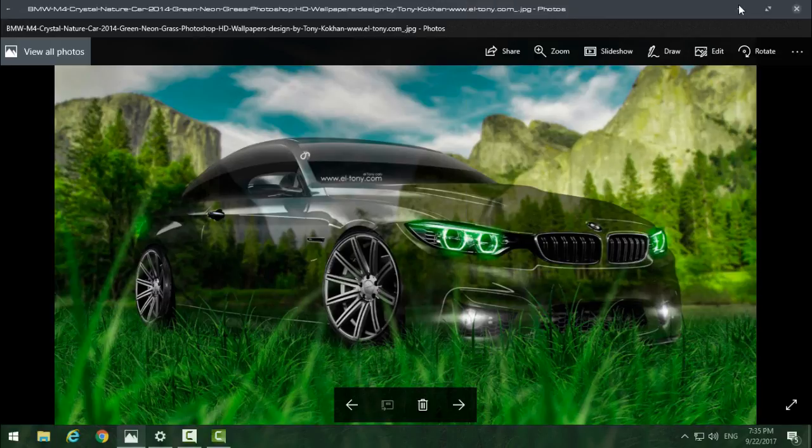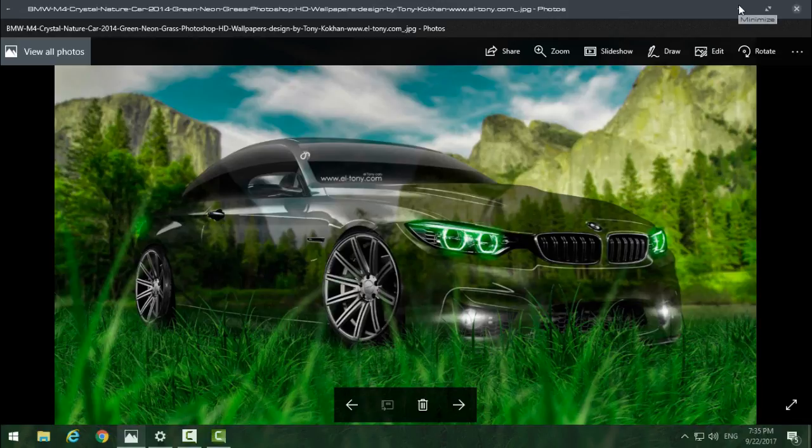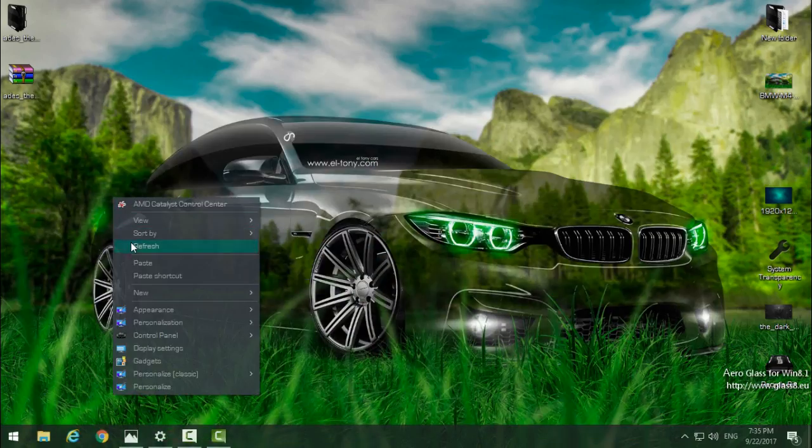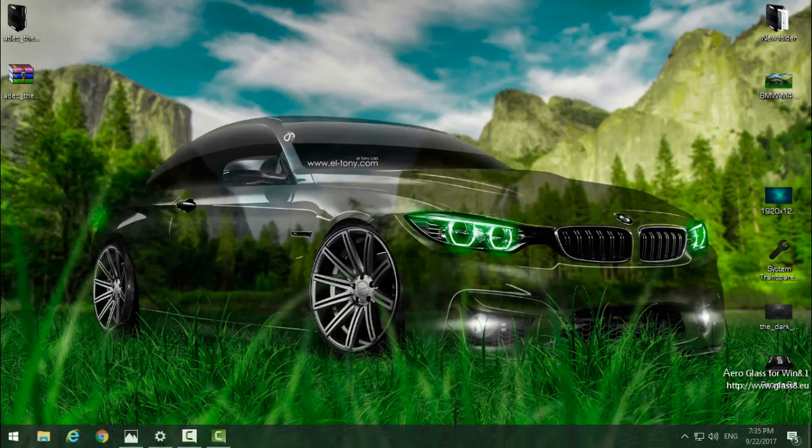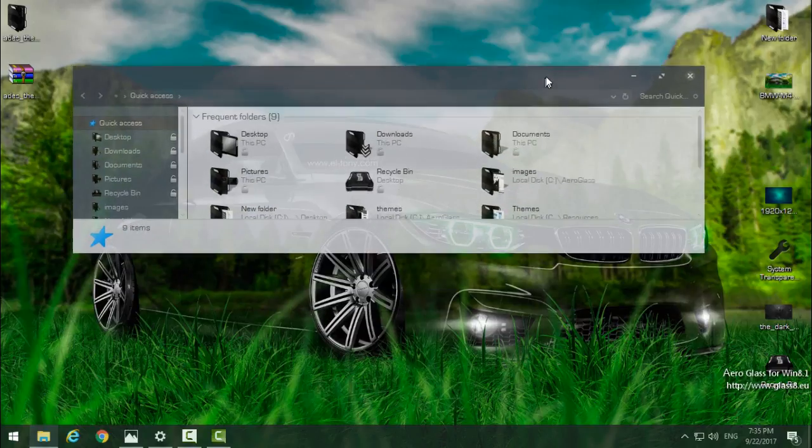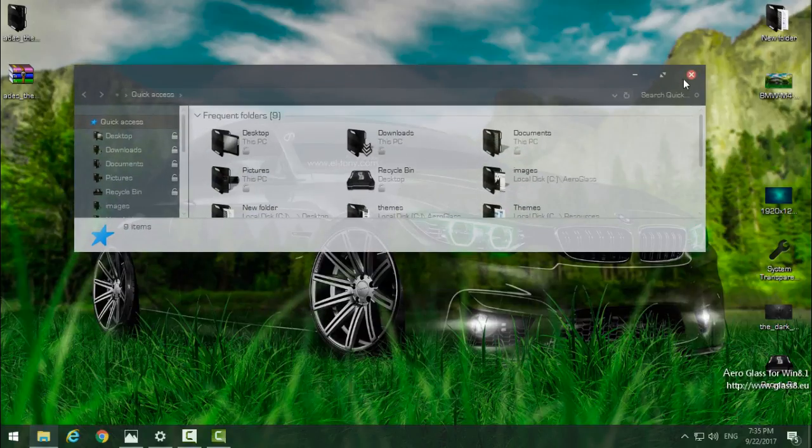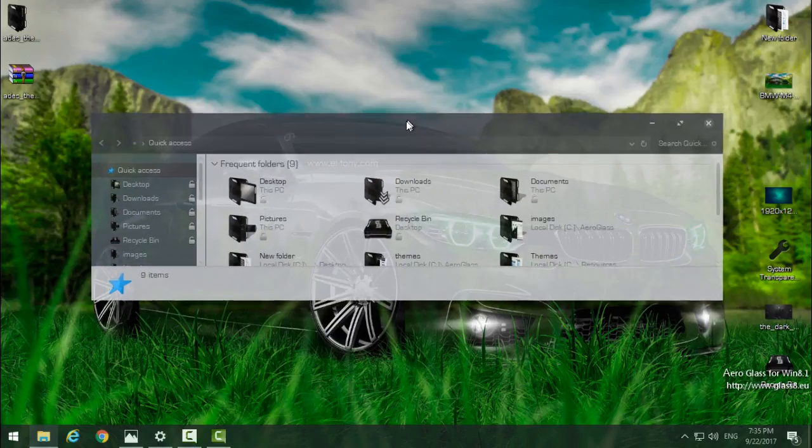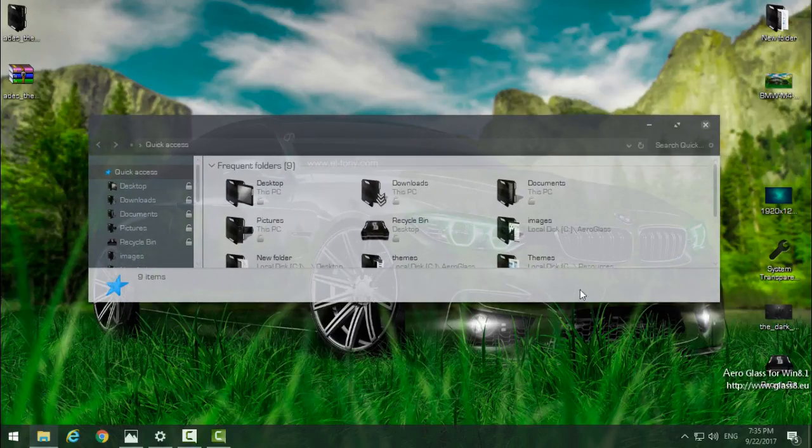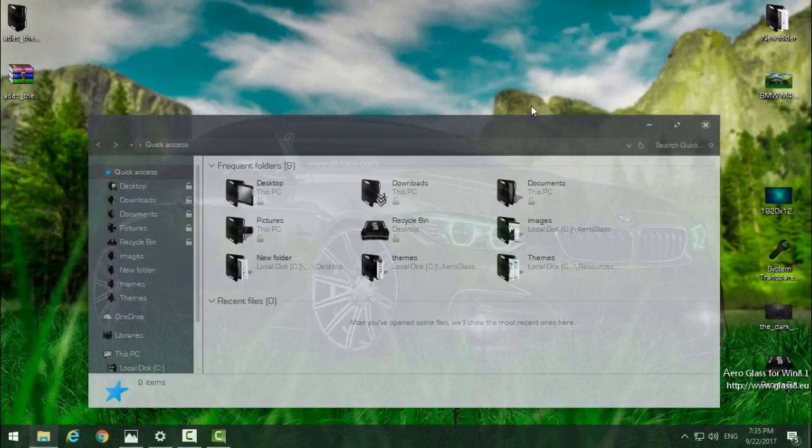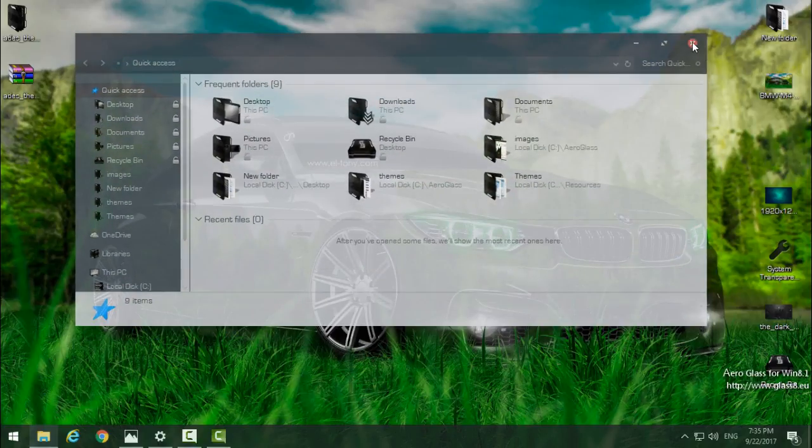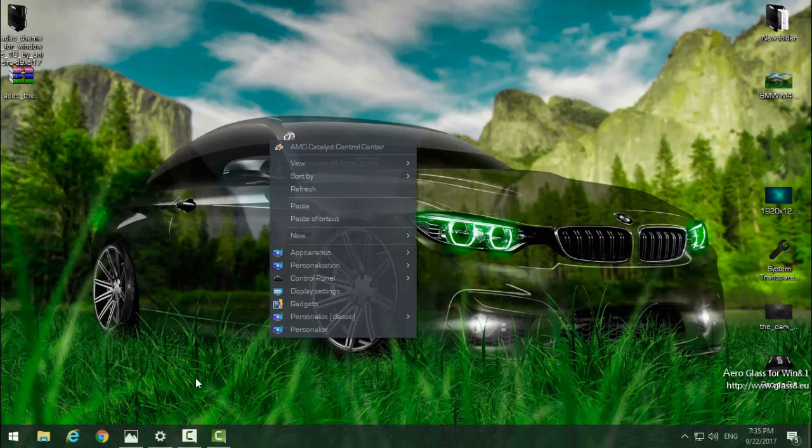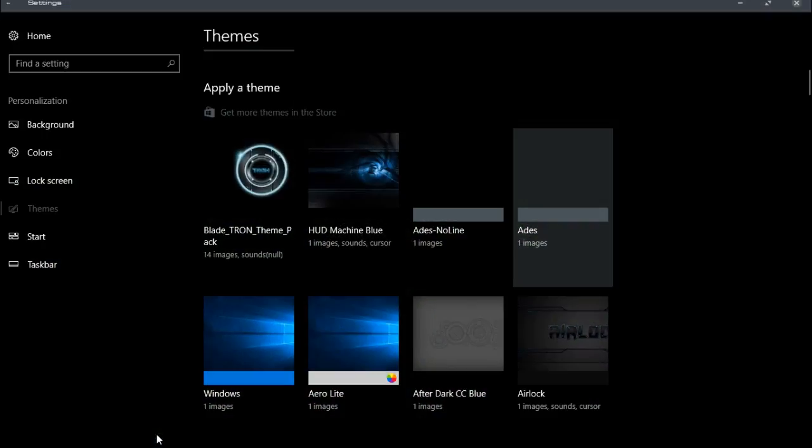Maybe this wallpaper doesn't match perfectly, but for me it's really cool and well done. You can see now that I actually have a glass effect on my computer.